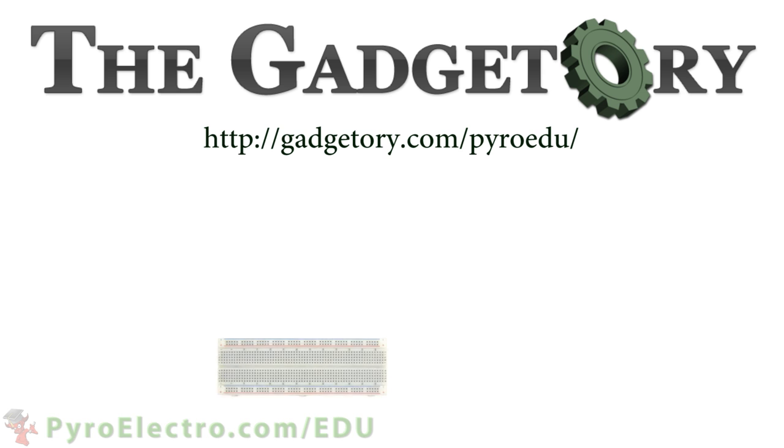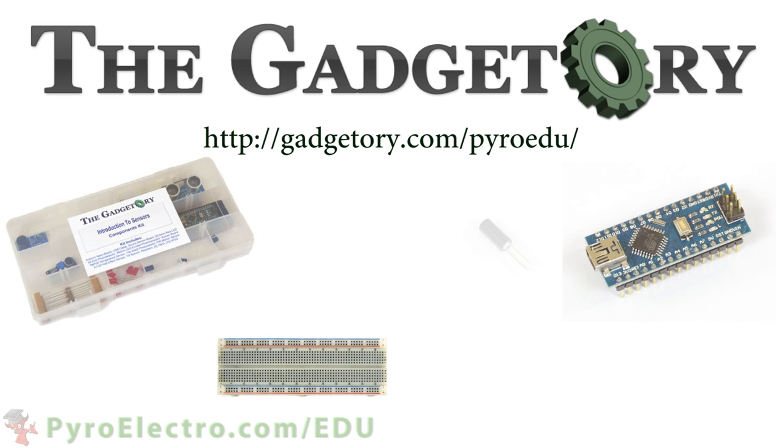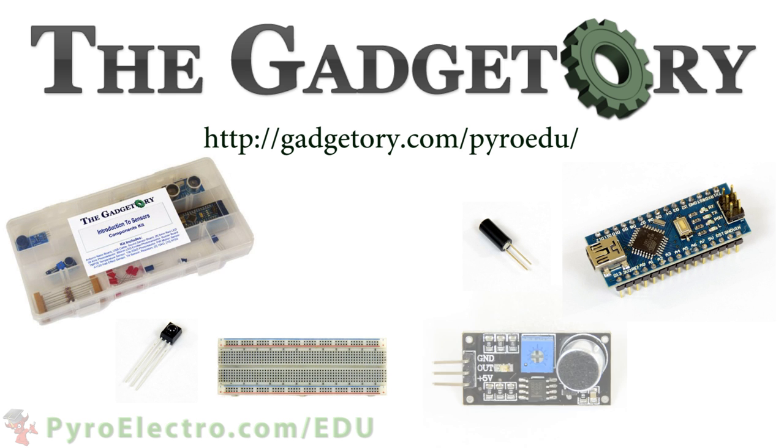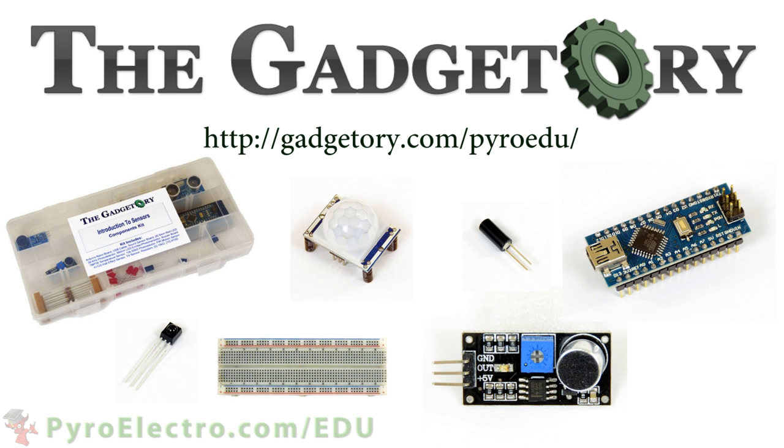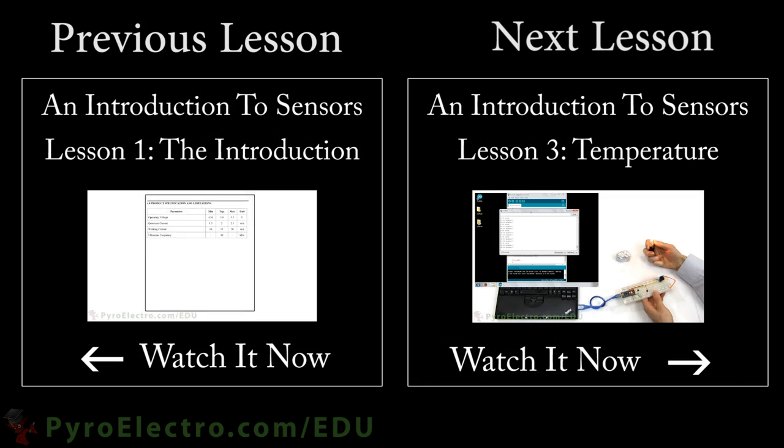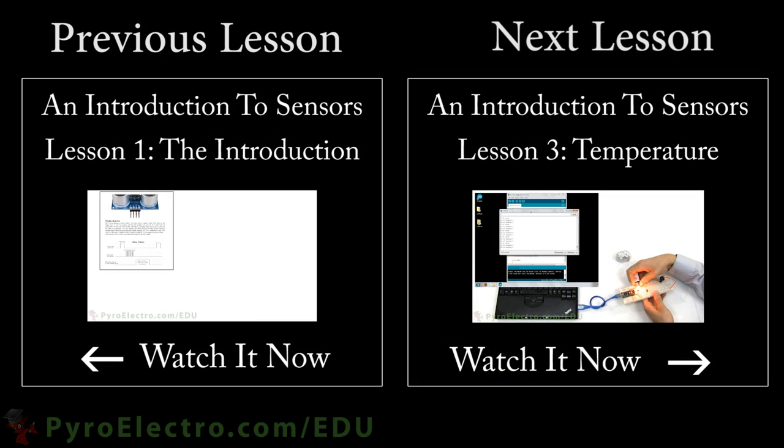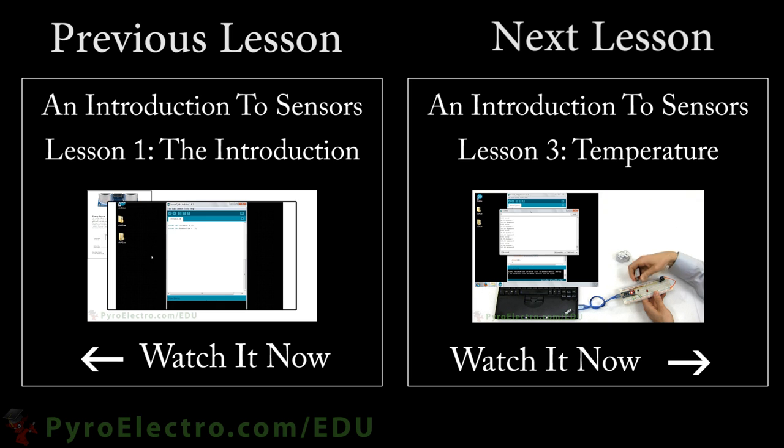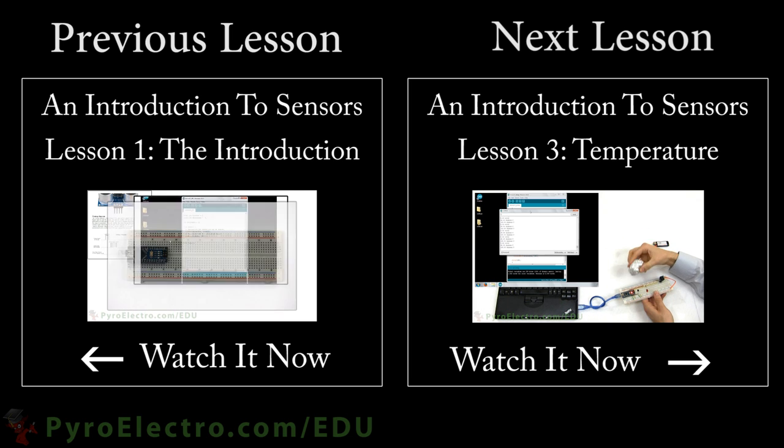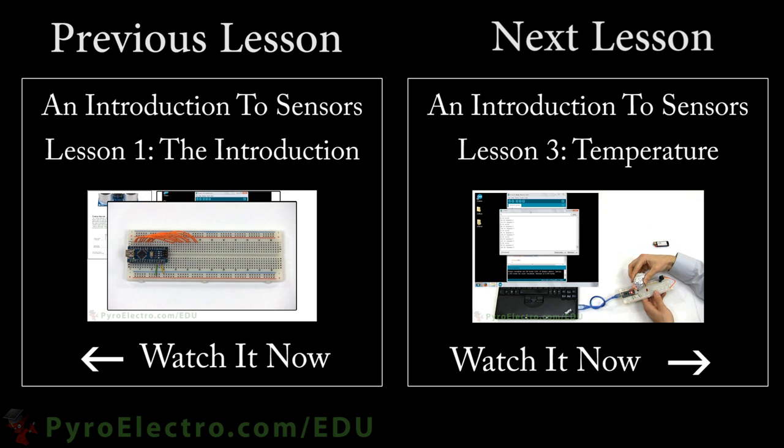All parts in this online course were provided by the Gadgetory. Visit them at gadgetory.com slash pyroedu. Now that you have your platform set up and we've finished exploring tilt sensors, let's move on to lesson 3 where we learn about temperature sensors.